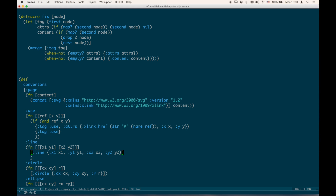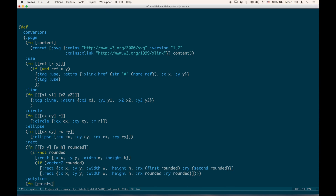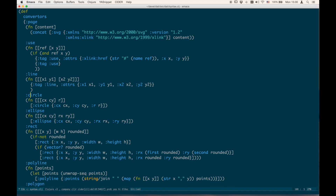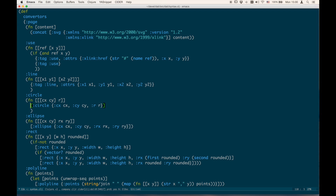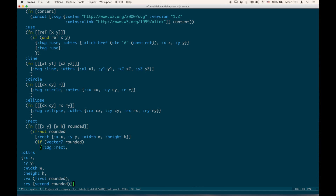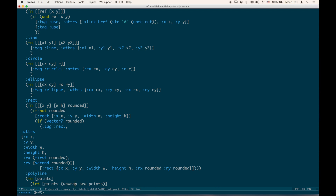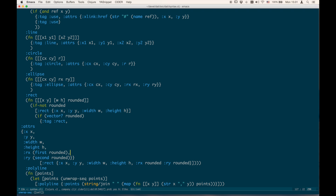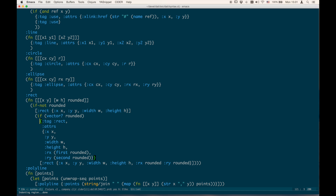The macro has been recorded. So: line, circle, ellipse, rectangle. You see that if the map gets a bit too long, it ends up on multiple lines, and then you have to fix the indentation yourself.